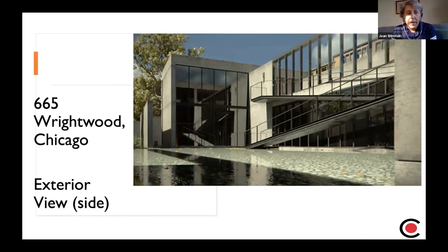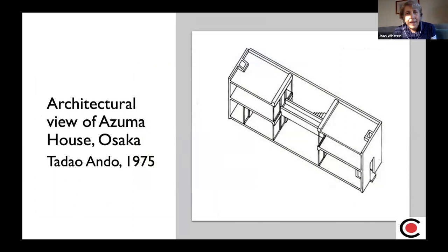Ando had designed a building in Osaka called the Azuma House 25 years earlier. An architectural drawing shows again those two cubes connected by a walkway — it's a design that Ando had used before. This walkway is sort of a transition but also an integral part of the house.